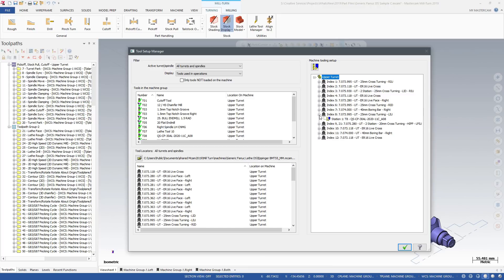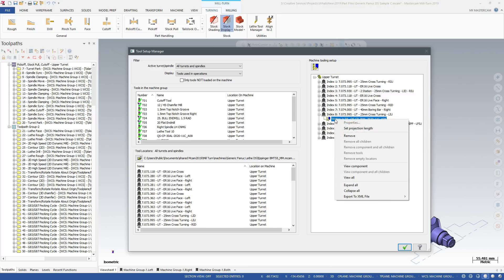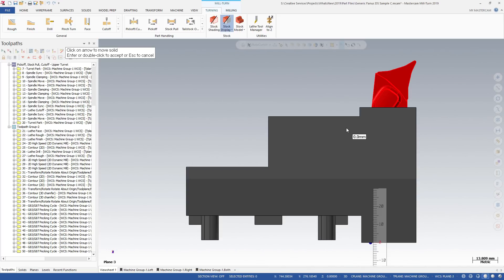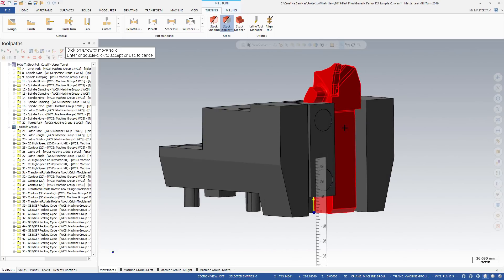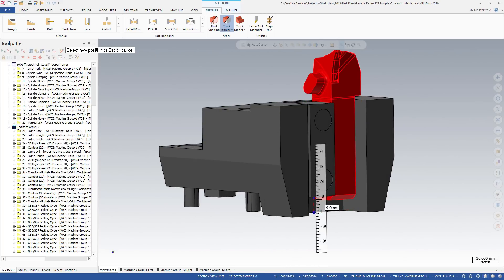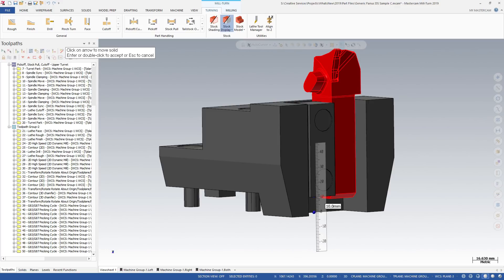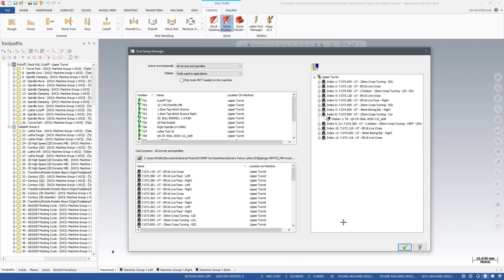Once you preview your tools, continue using the Tool Setup Manager to make any desired changes. Select different tool locator blocks, unload tools, or drag tools to different stations as needed.